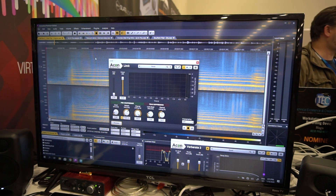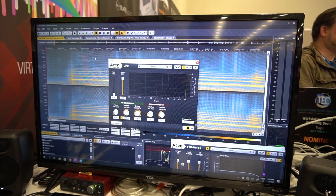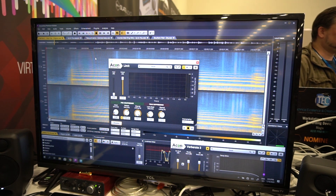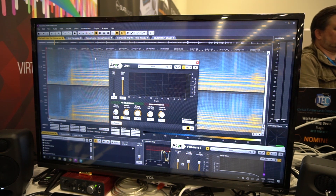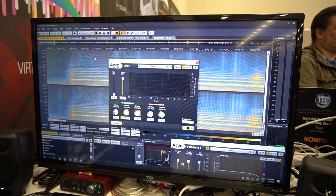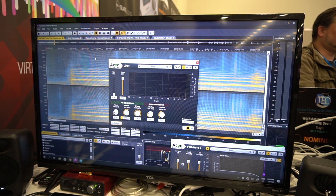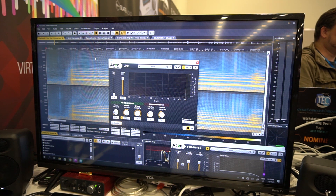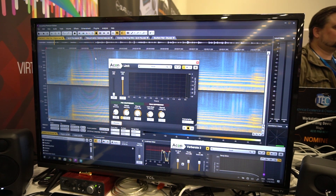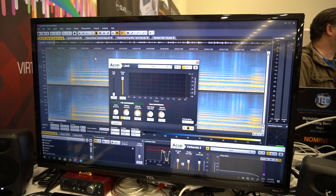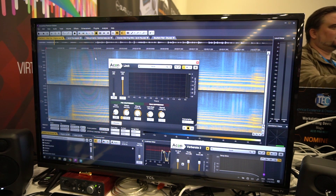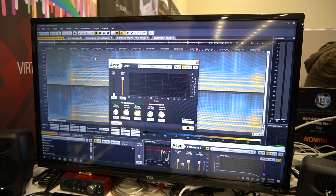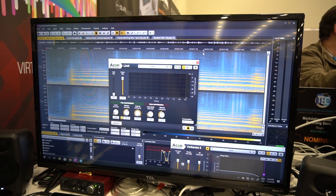The limiter is also improved in a similar way with auto-release. This will be released after NAMM as Mastering Suite 1.1 — that's five plugins for mastering. The suite consists of dynamics, multi-band dynamics, limiter, dithering, and our powerful equalizer.